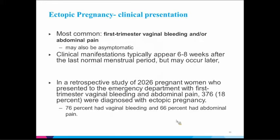How does an ectopic clinically present? Generally, she'll come in with first trimester vaginal bleeding and abdominal pain, though they can also be asymptomatic. Typically symptoms appear about six to eight weeks after the last menstrual period, usually with other signs of being pregnant like breast tenderness, nausea, vomiting, and cramping. Studies show that about 20% of women with these complaints are diagnosed with an ectopic — not an insignificant number — but 80% of the time it is not an ectopic, so you assess and gauge her risks based on history and subsequent follow-up.